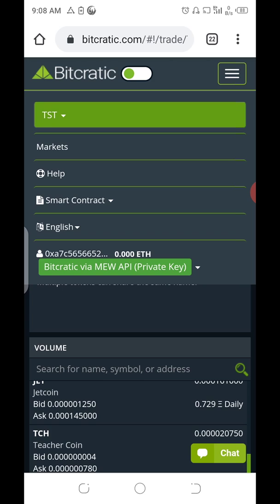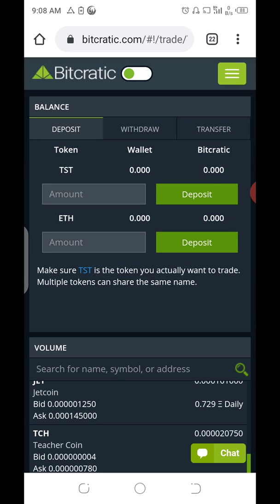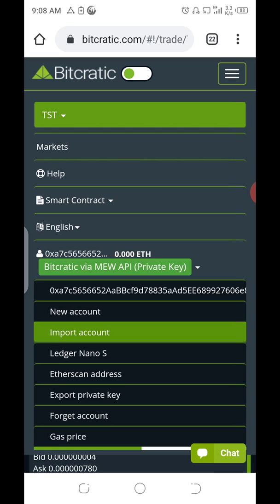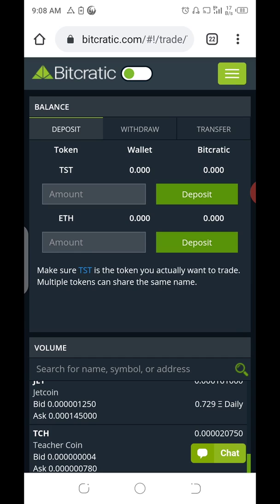After you've saved it, click OK and you'll find that your address is now showing in the interface. All you have to do now is fund that address. Your goal is to sell your TST, but you'll also need ETA — just like when using MetaMask, you have to deposit both ETA and TST. Since your wallet is hosted on Bitcratic, you'll have to deposit your ETA and TST in the wallet section.